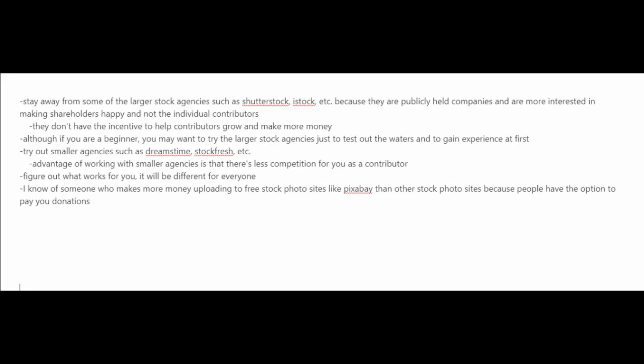The advantage of working with these smaller agencies is that there's less competition for you as a contributor. But then again, everybody is different. So you have to figure out what works for you.